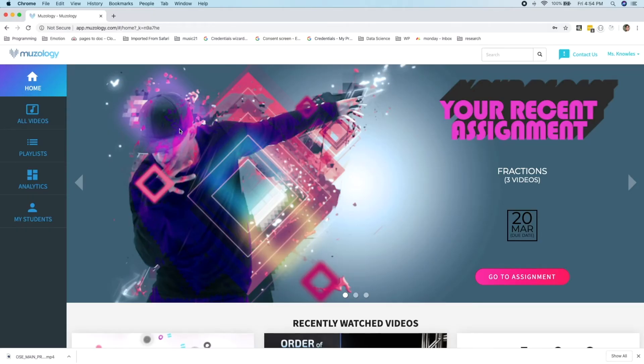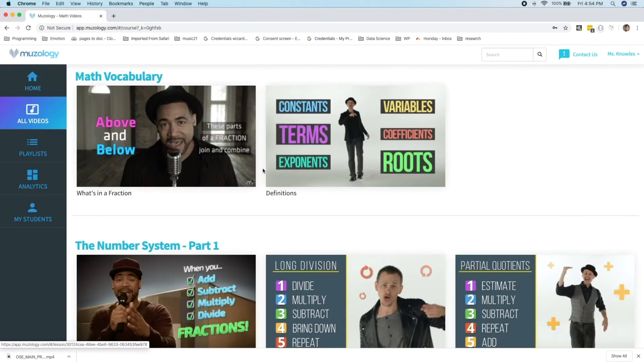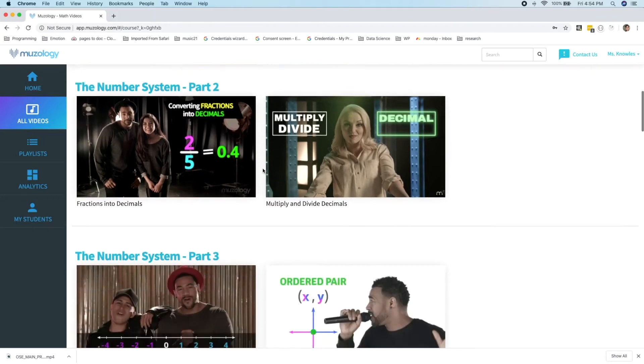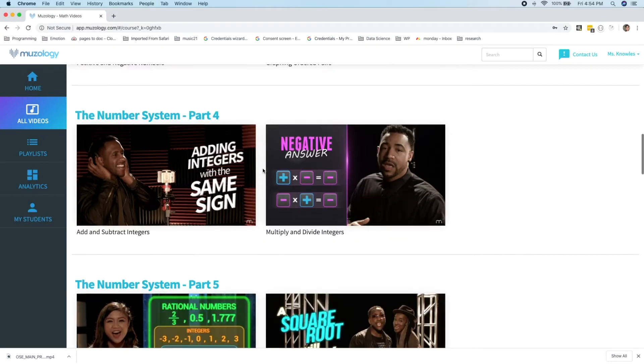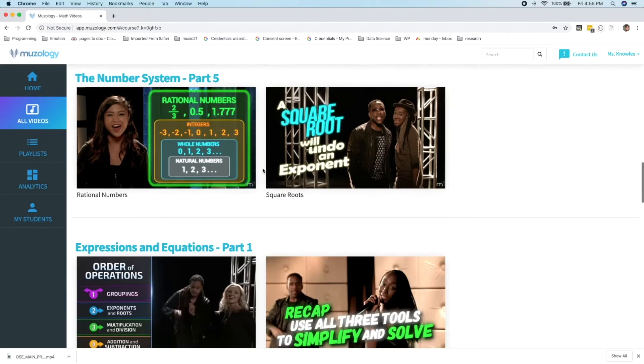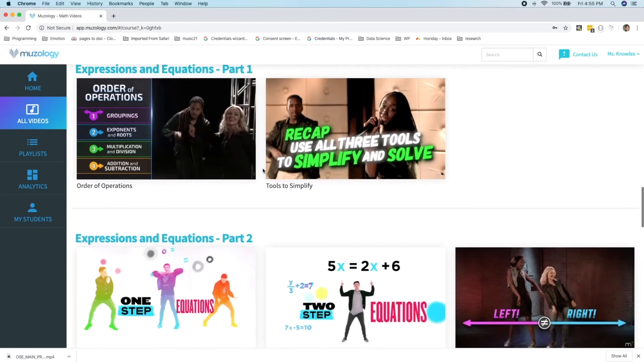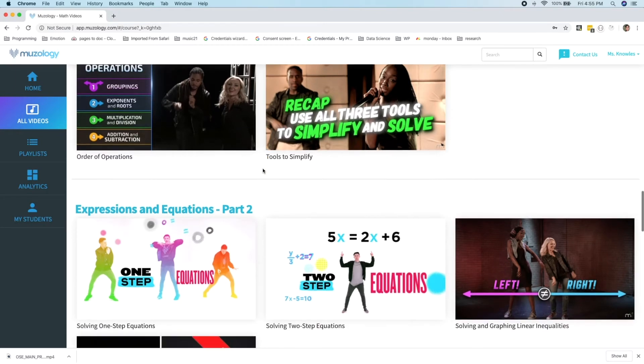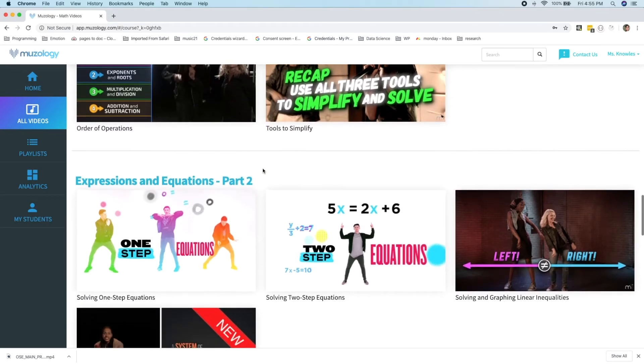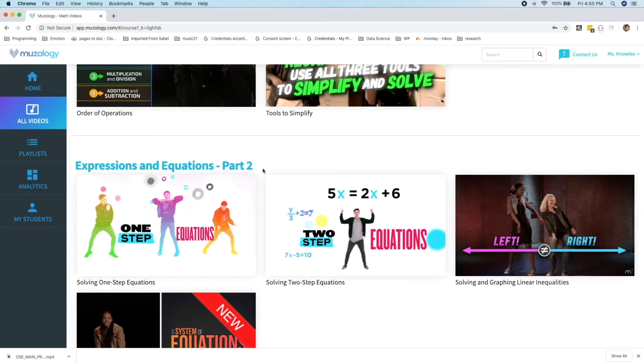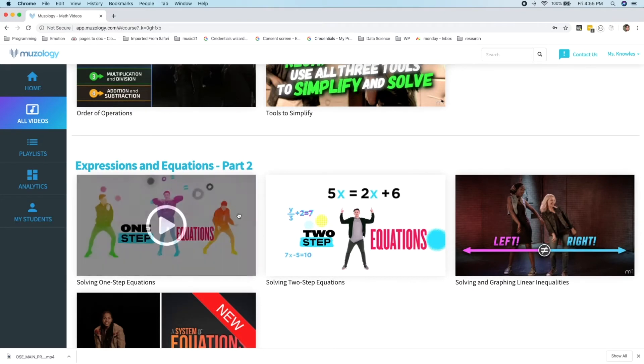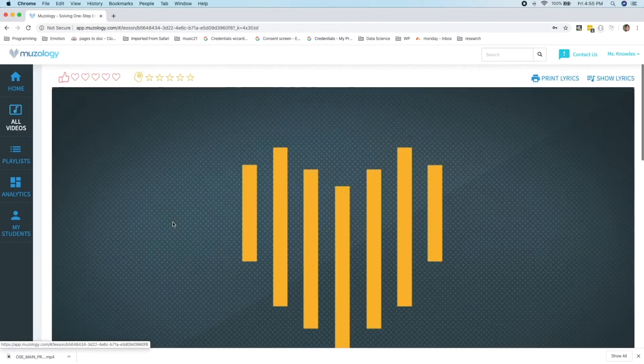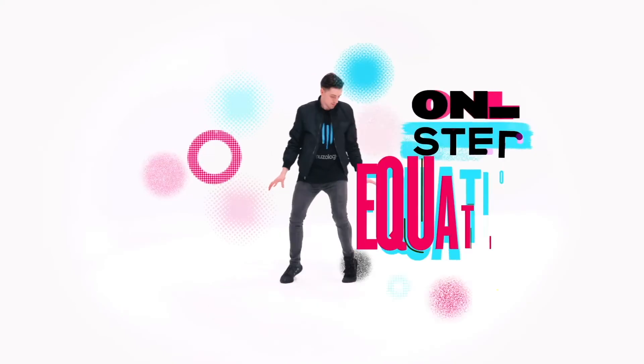For now, let's visit the heart of the Museology site, the videos page. Here you'll see Museology's library of pre-algebra videos grouped by category. While our videos are fun and creative, our video titles are not. Instead, the video title tells you exactly what the video is about. Videos typically last from three and a half to four and a half minutes and tend to map to what's covered in two to three weeks of typical classroom instruction. Let's watch a little bit of a crowd favorite, Solving One-Step Equations.